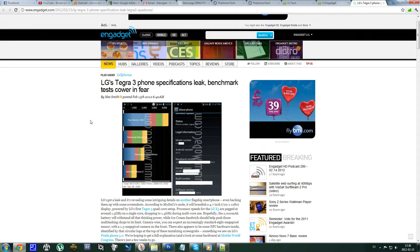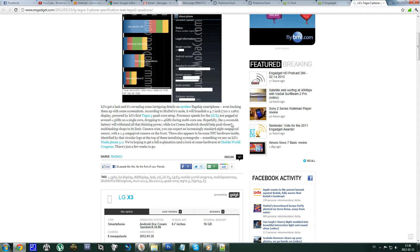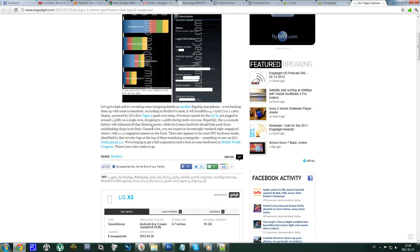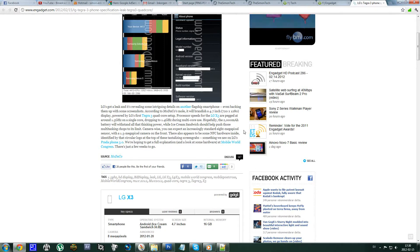We could also see this smartphone with a 4.7 inch 720p display and an 8 megapixel camera, a 1.4 gigahertz Tegra 3 quad-core, and also a 2,000 milliampere hour battery, which is pretty good.